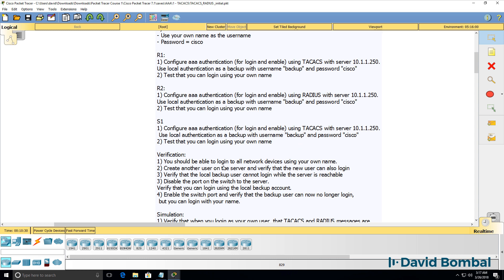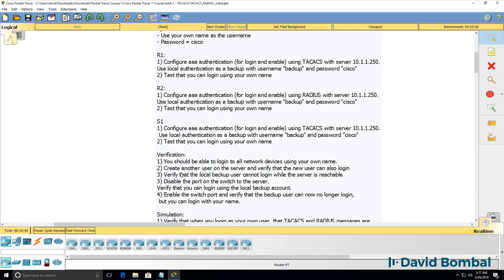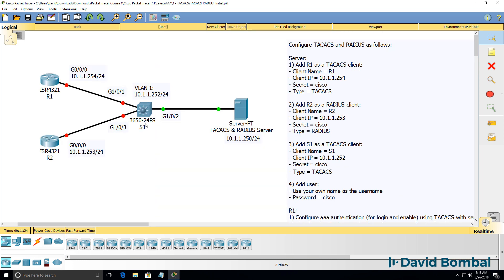For verification, you should be able to login to all devices using your own name as configured on the AAA server. Once you've done that, create another user on the AAA server and verify that the new user can also login to the devices. Note that both your name as well as the new user are not configured on the network devices.